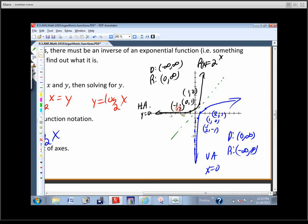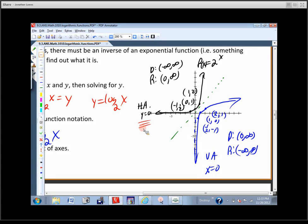Over here we've got negative 1, one-half; there, we've got one-half, negative 1. The domain from negative infinity to infinity gets switched — it's now the range for the logarithm. We had a horizontal asymptote of y equals 0; we switched that. It's no longer horizontal, it's vertical — x equals 0. And that's where we left off. Any questions?